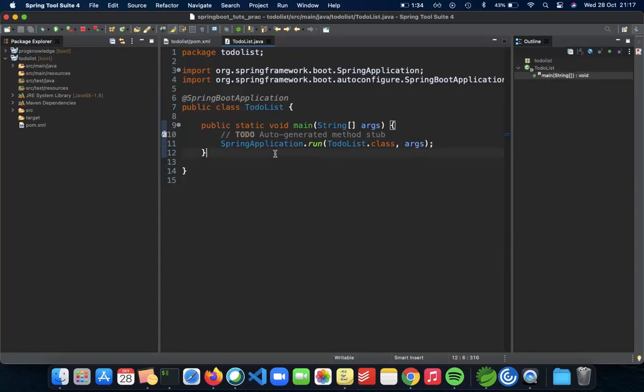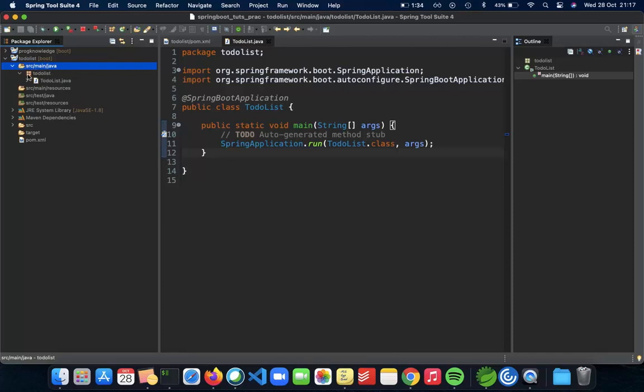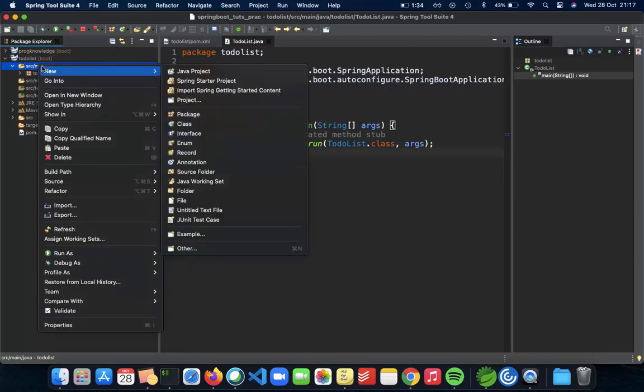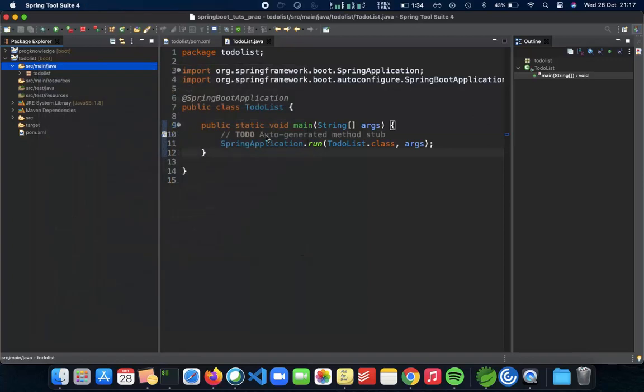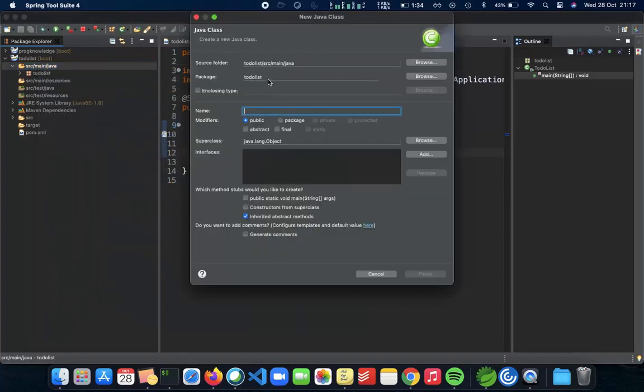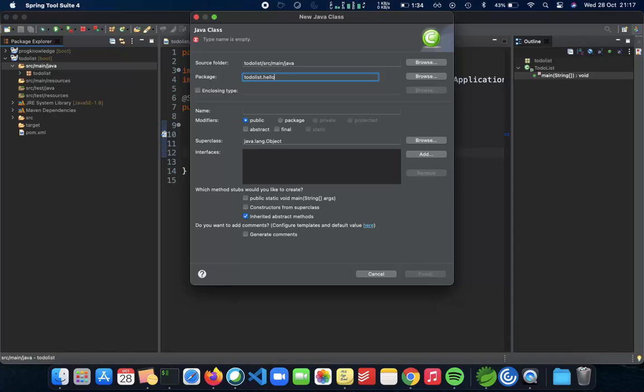So let's get started. First, we need to create a class. Go inside Java src main Java and here go to new class. This is going to be inside something called hello. We'll be making a GET request called hello and we get back namaste from the server. Let's see how we can implement that.